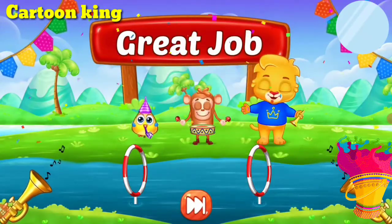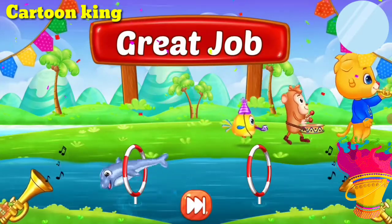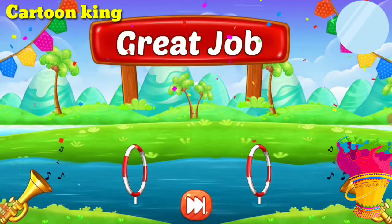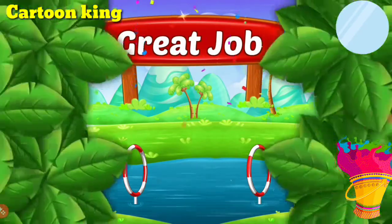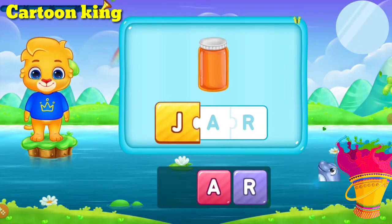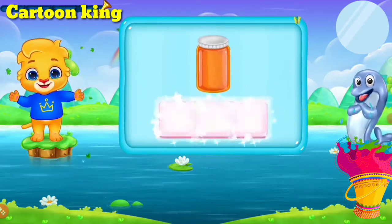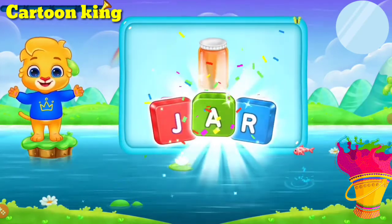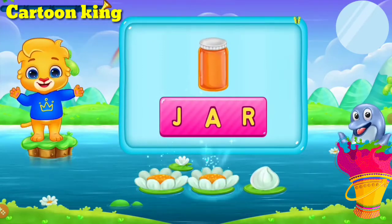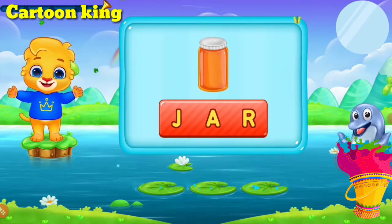Great job! C, A, P — Ha! Whoop! C, A, P — Ha! A, N — Char! Let's say it again! Ch, A, N — Char! Hooray!